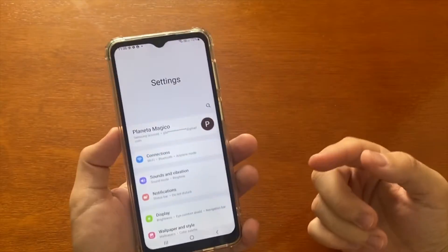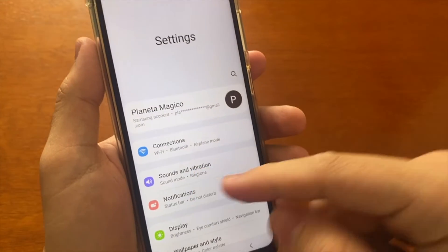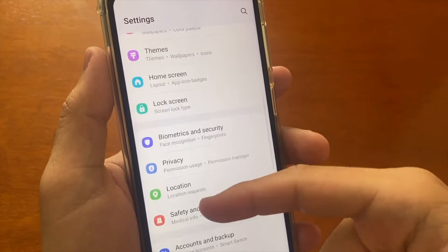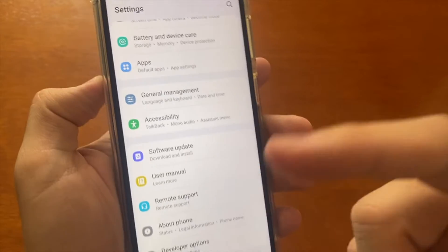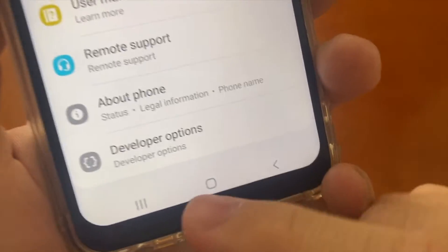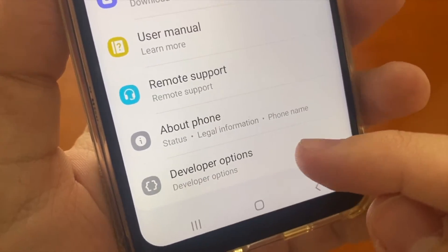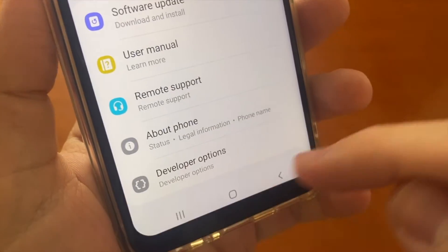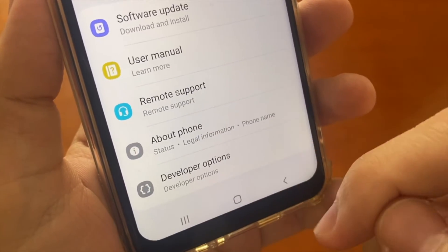After that, we need to go to the bottom of this screen. So scroll down, scroll down, scroll down until you find the Developer Options. I believe on your cell phone these options are not yet available.